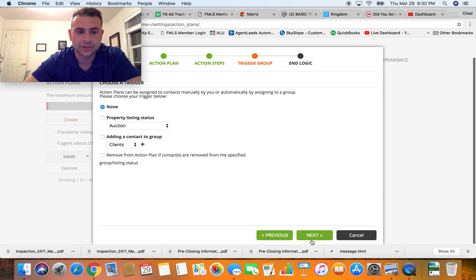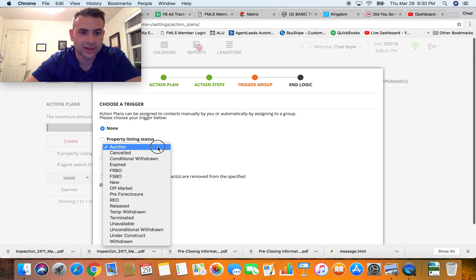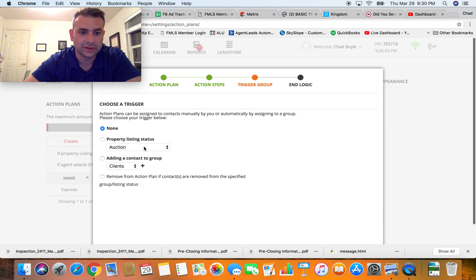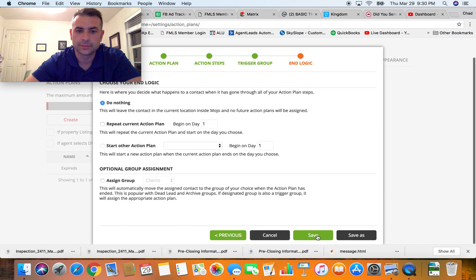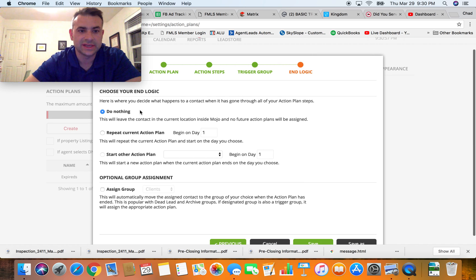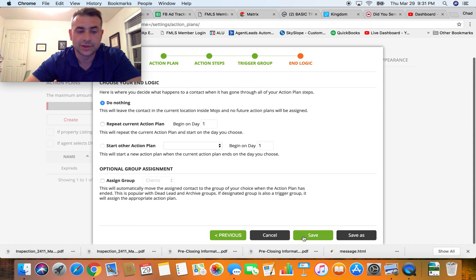Once you set all this up, click Next. Trigger is set to None — it's assigned immediately and that's the trigger. You can also have it trigger if a listing status changes or if you add someone to a different group. At the end, I have mine set to 'Do Nothing,' but once I set up another action plan I can select 'Start Other Action Plan' and it'll chain to that.